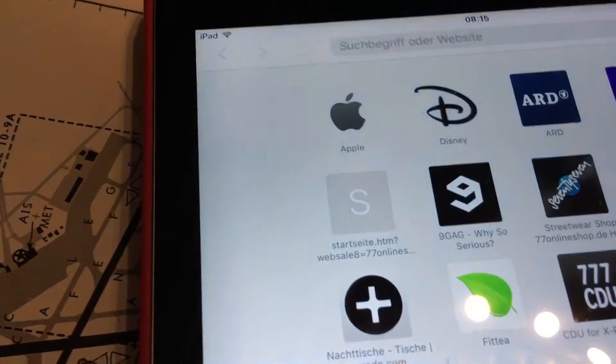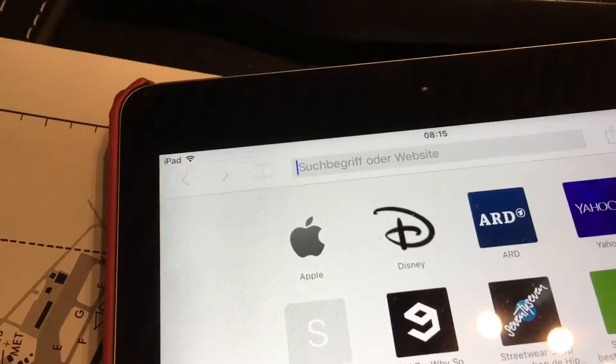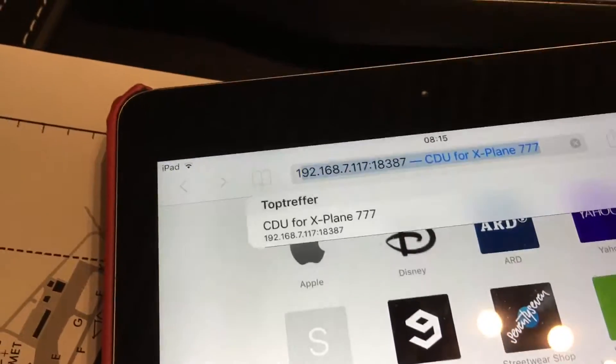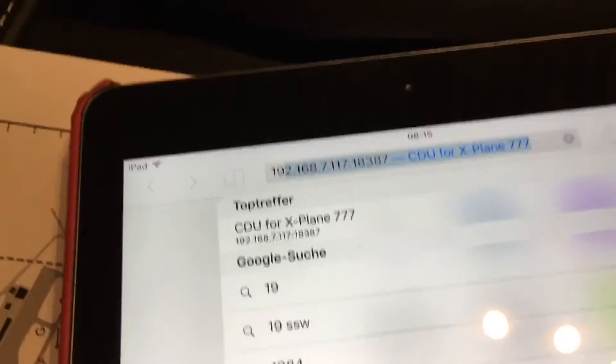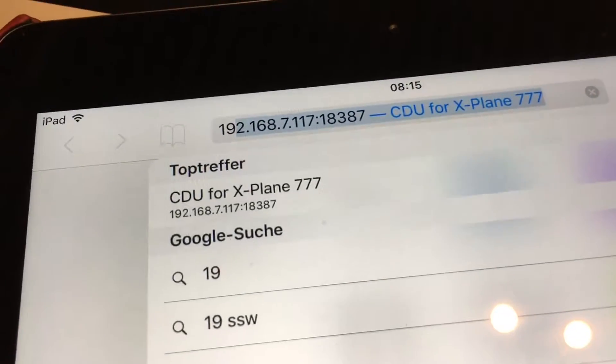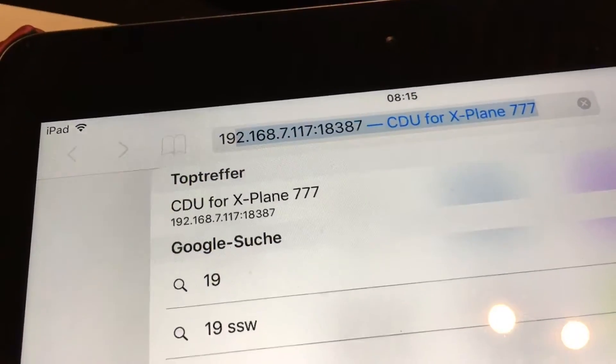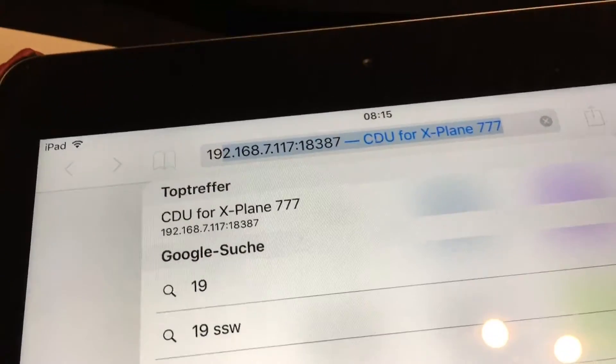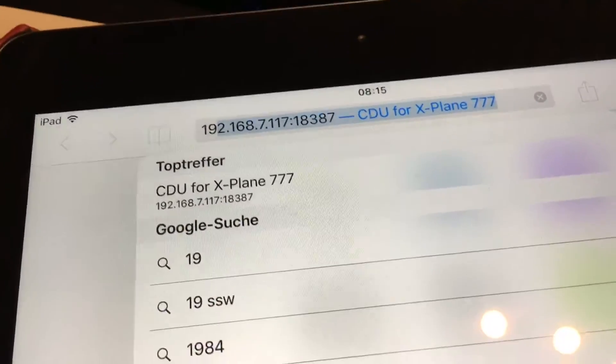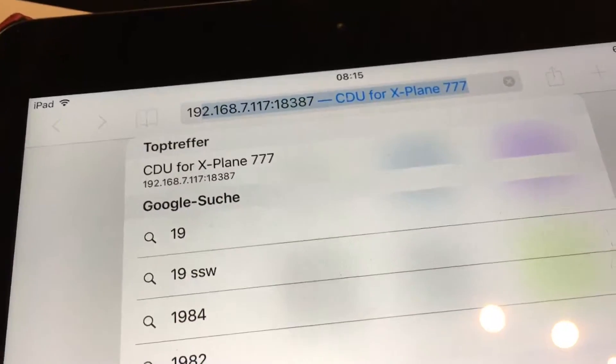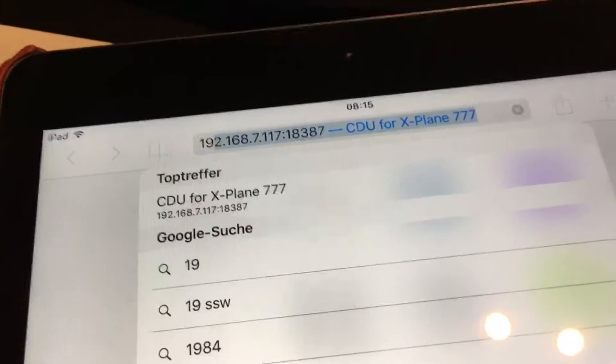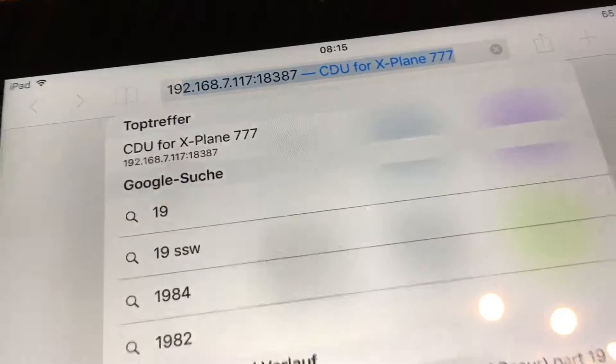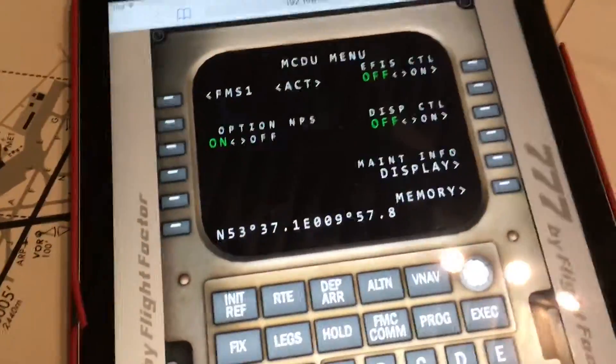But how can we get it on our tablets? Yes, as I already said, enter the IP address you noticed before and append 0.18387, which is the port on which your computer is listening for incoming connections to display the CDU. So you can click on open and there you have it.